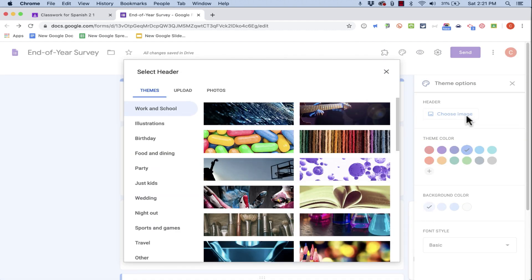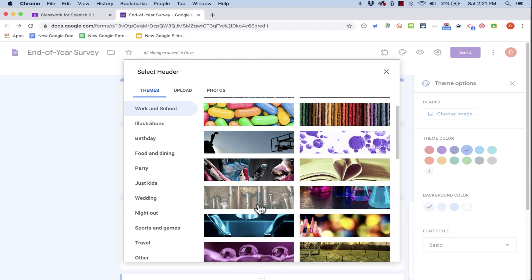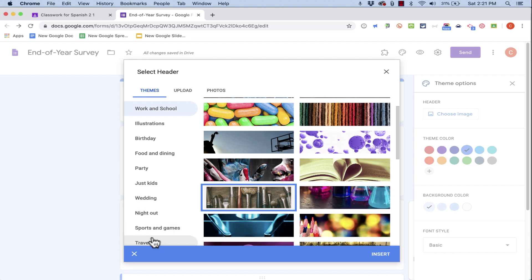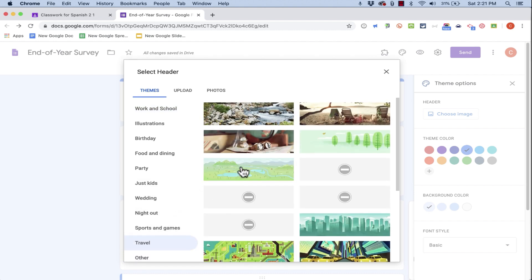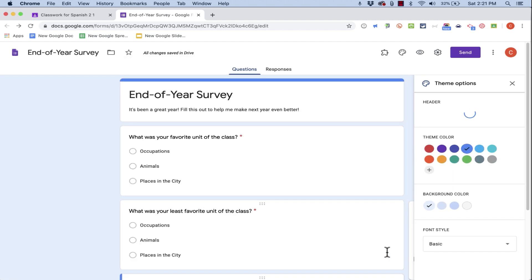When I click on choose image, it brings up all of these different headers that I could easily add to my Google Forms survey. Maybe I'll go down to travel and see if there's anything good there. I guess I'll go with this one here. Click insert.